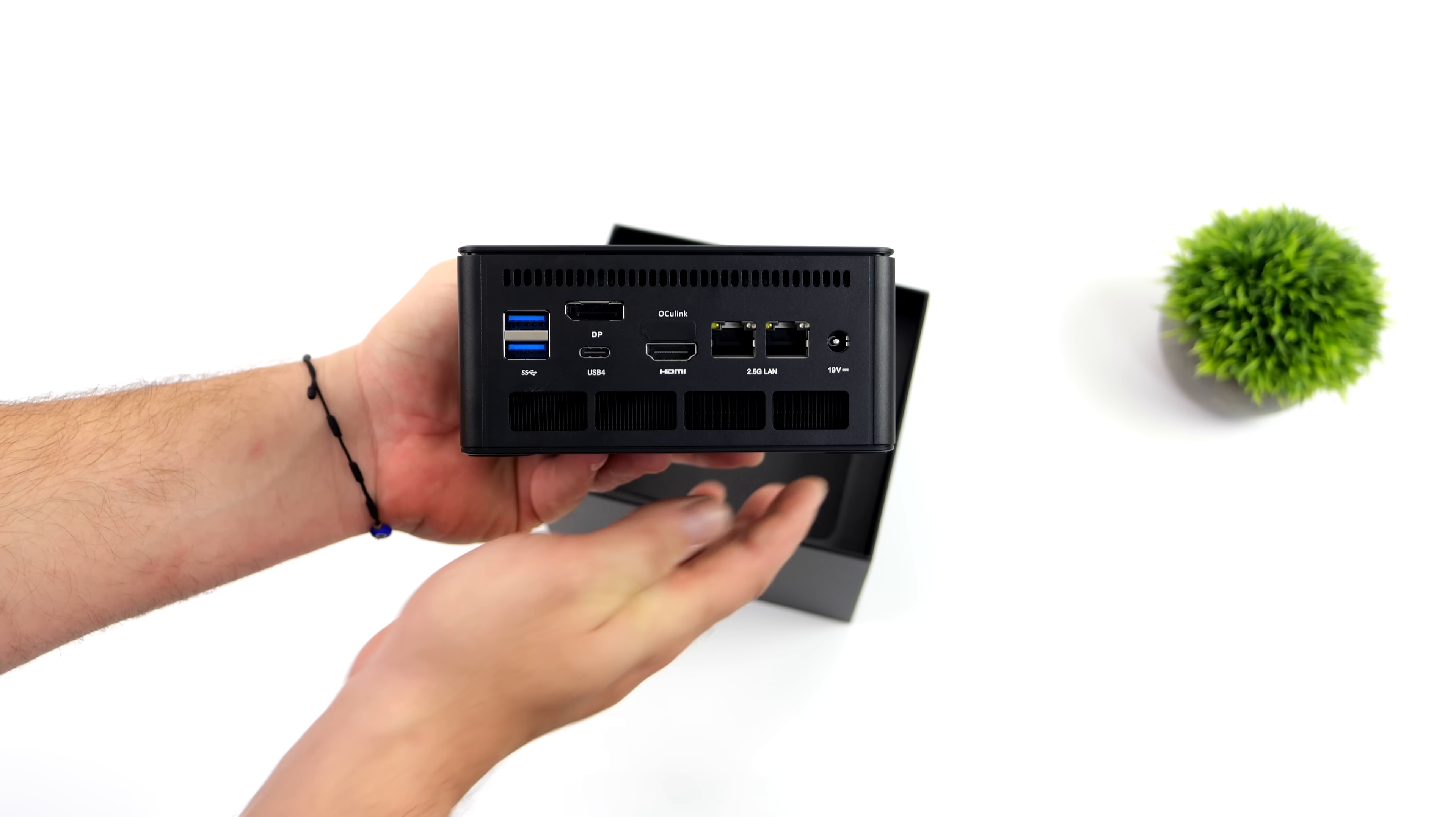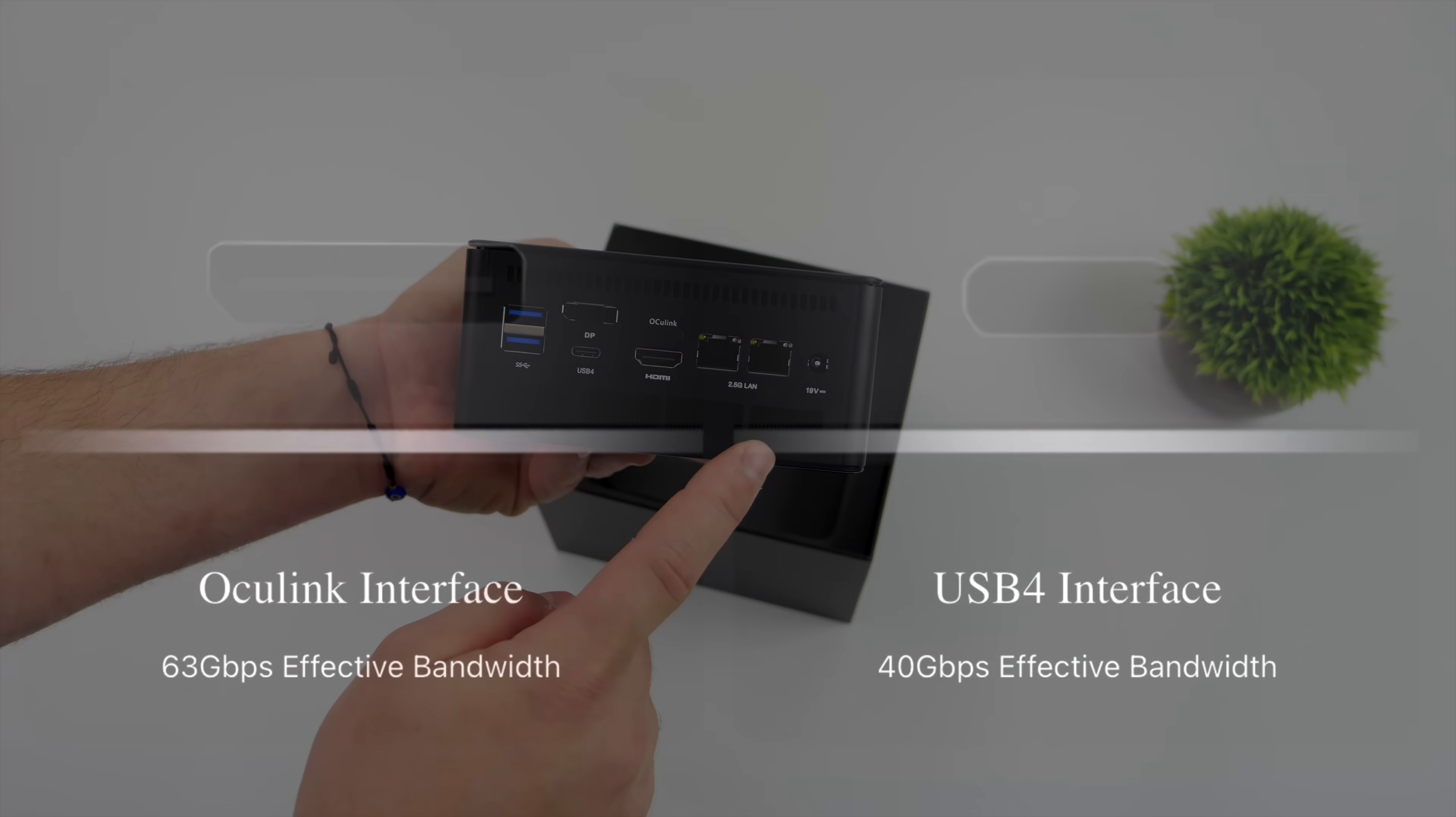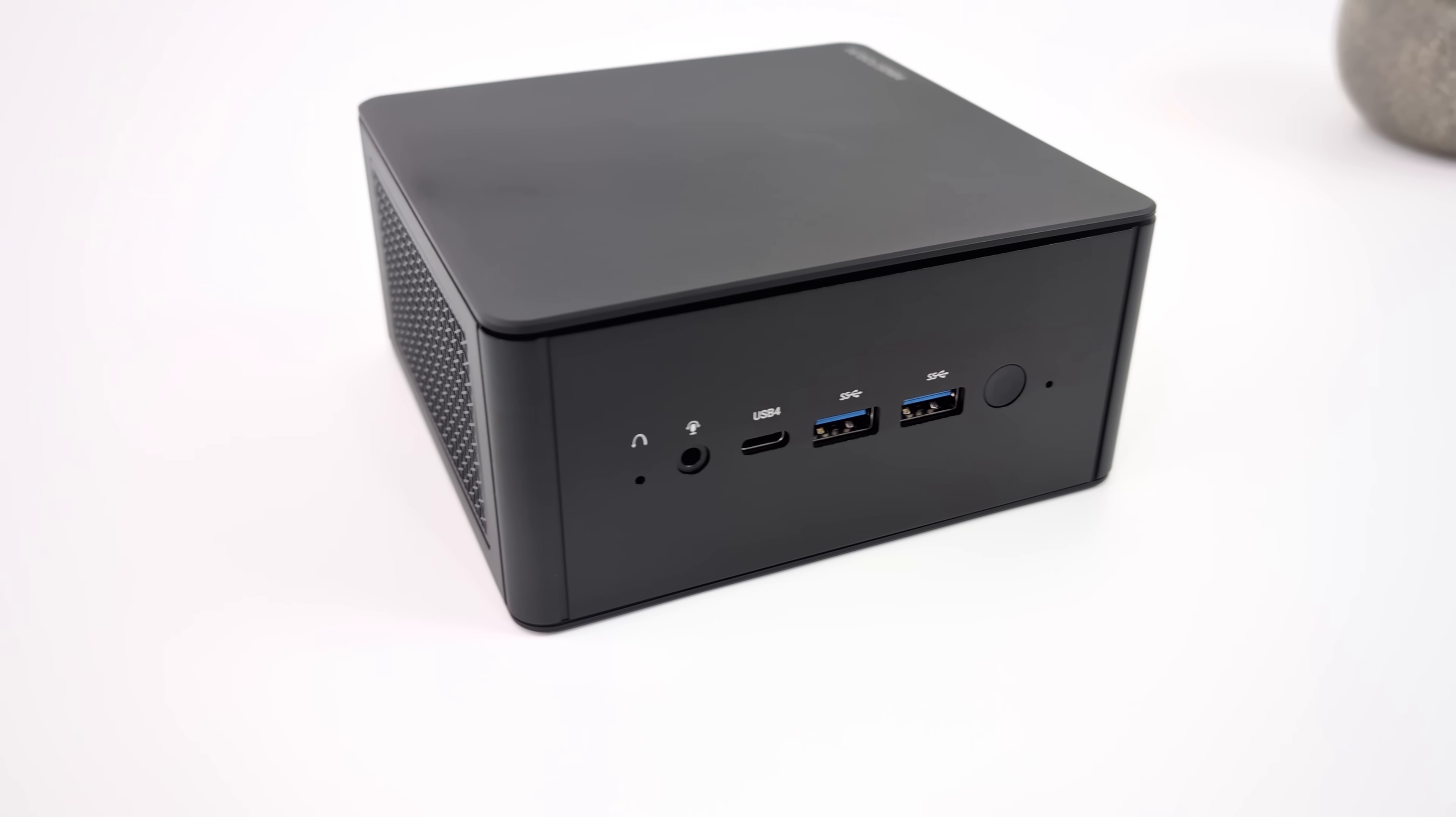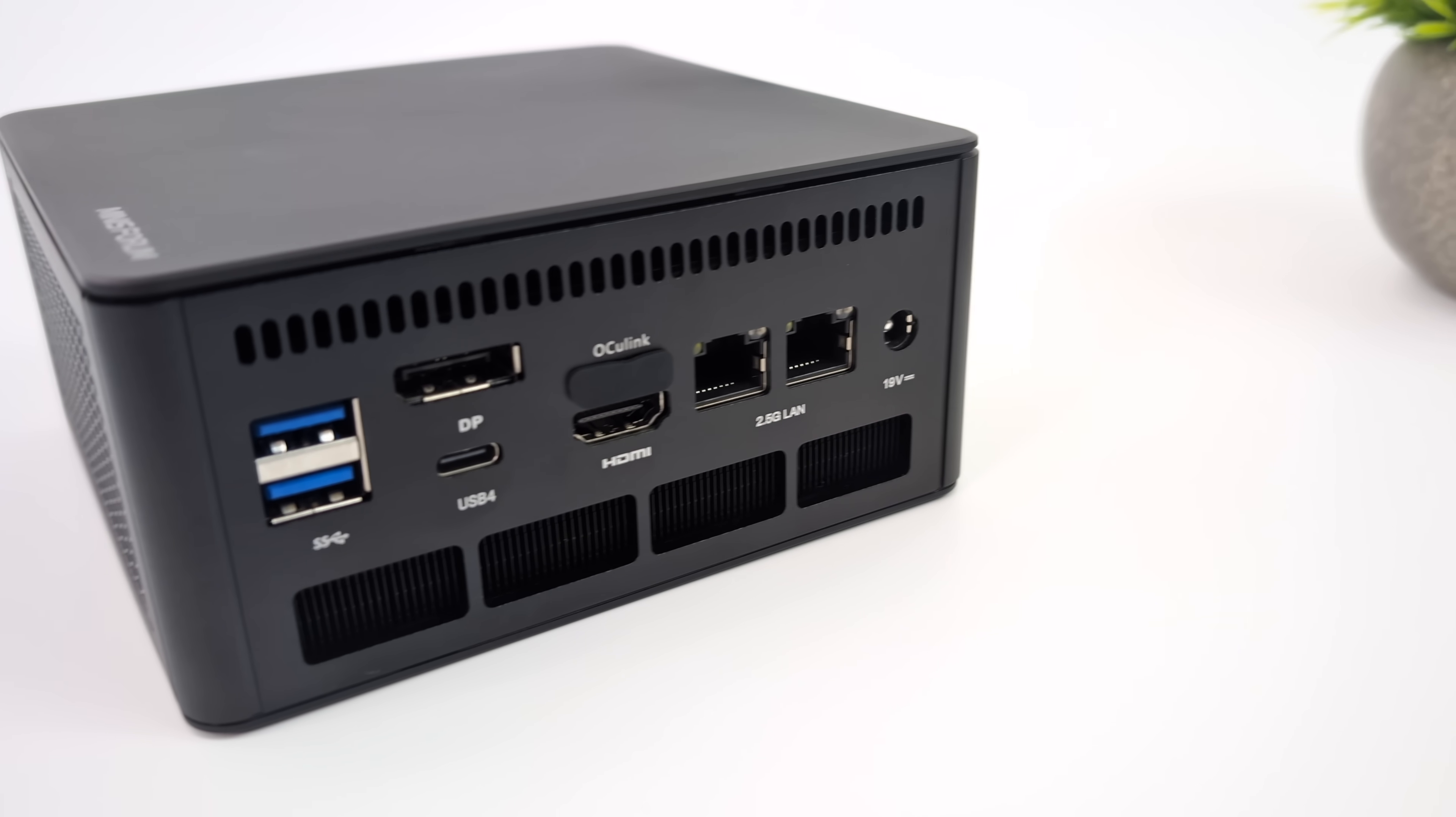This is our Oculink interface right here on the back of the PC. And when it comes down to the difference in speed, a USB 4 interface is up to 40 gigs per second, so that's the effective bandwidth. But usually, we're actually around 32, with Oculink up to 63, because basically, we've got a raw PCI-E x4 connection here. And in turn, since we've got more bandwidth, we can actually get much better performance out of the same exact GPU when you compare Oculink and USB 4 interfaces.